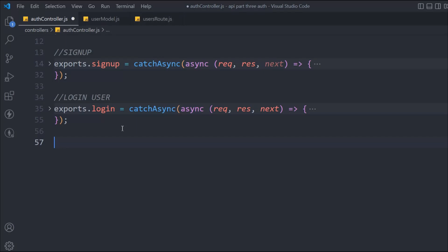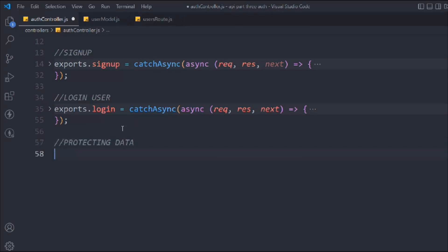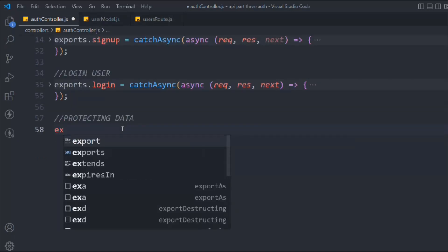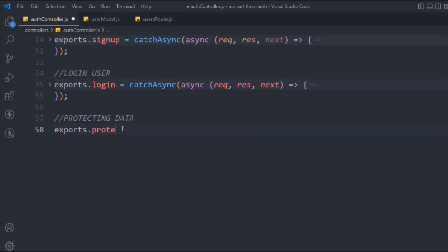On the basis of the login or logout, we have to display the information. So let's create that function. We'll export it and we're going to call it 'protect' — a very generic name. It will protect the data.